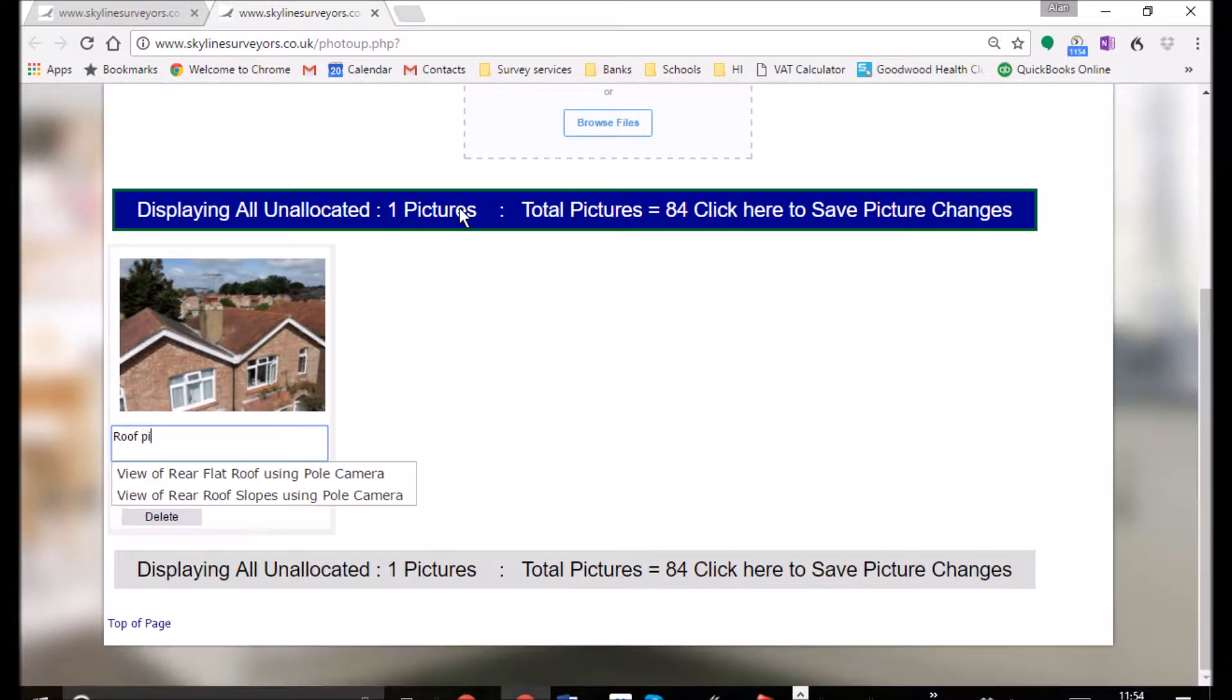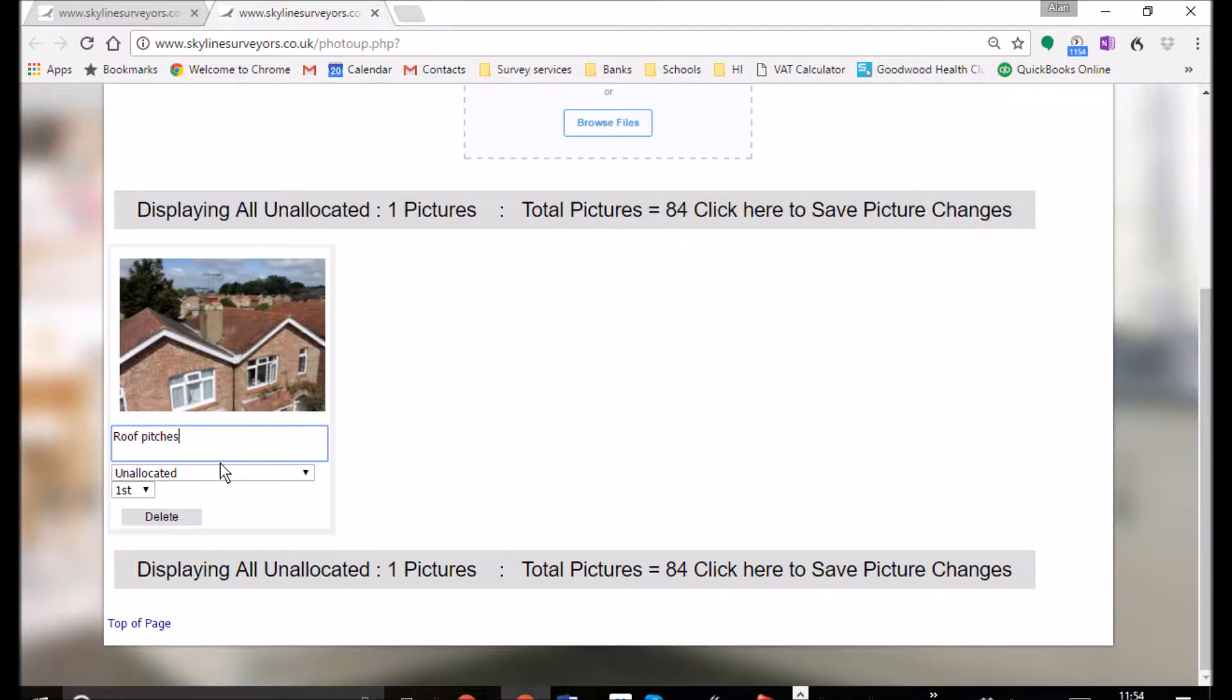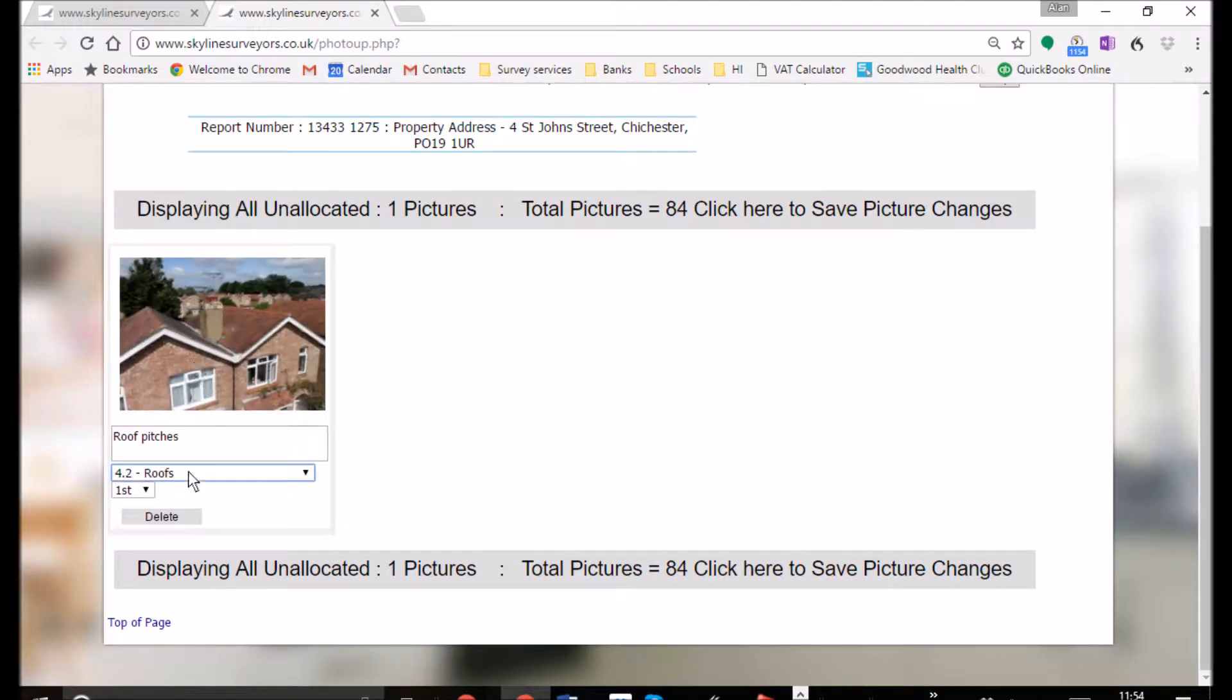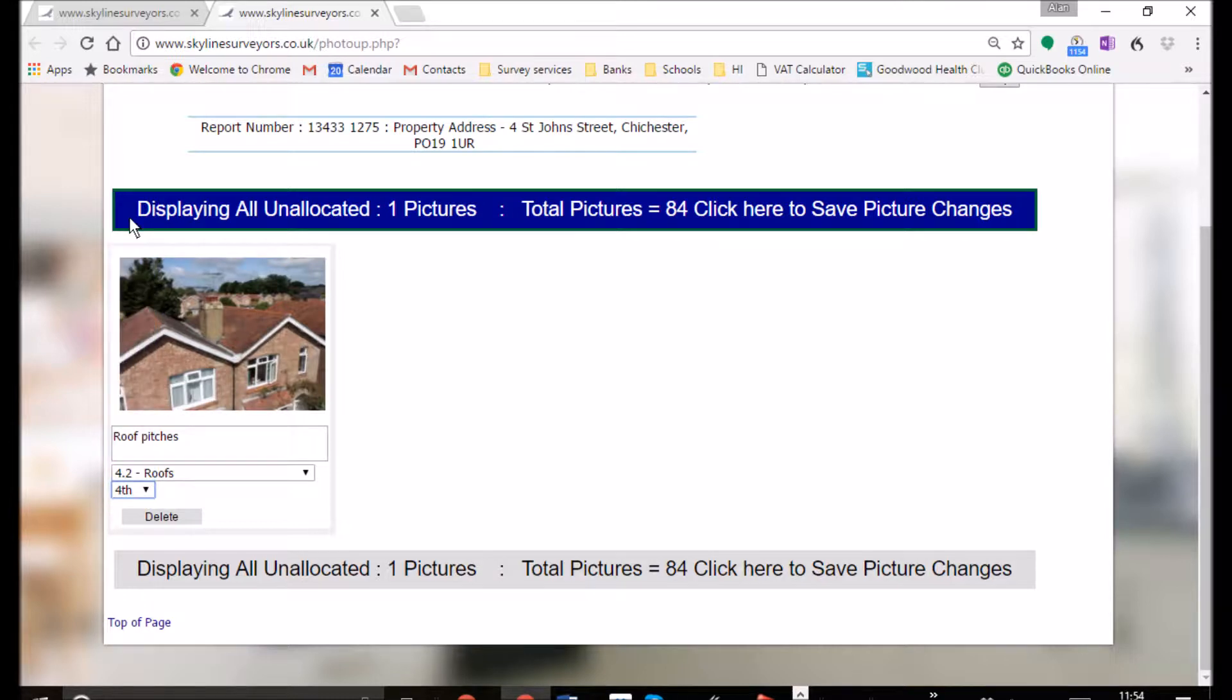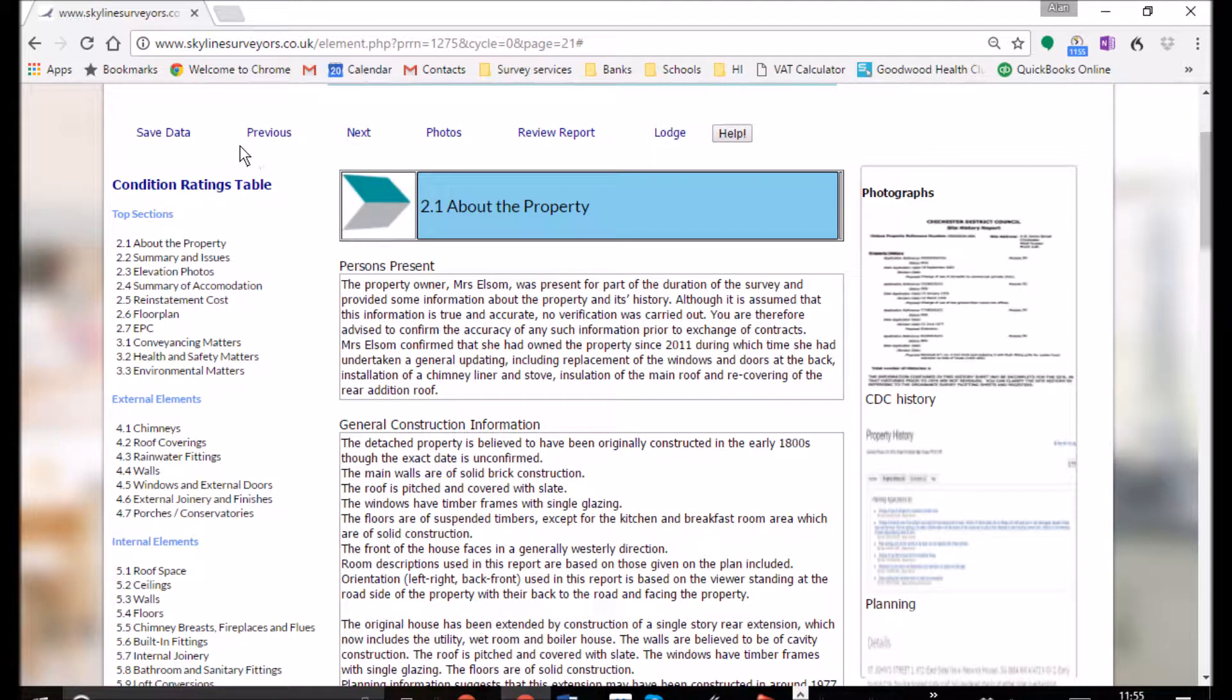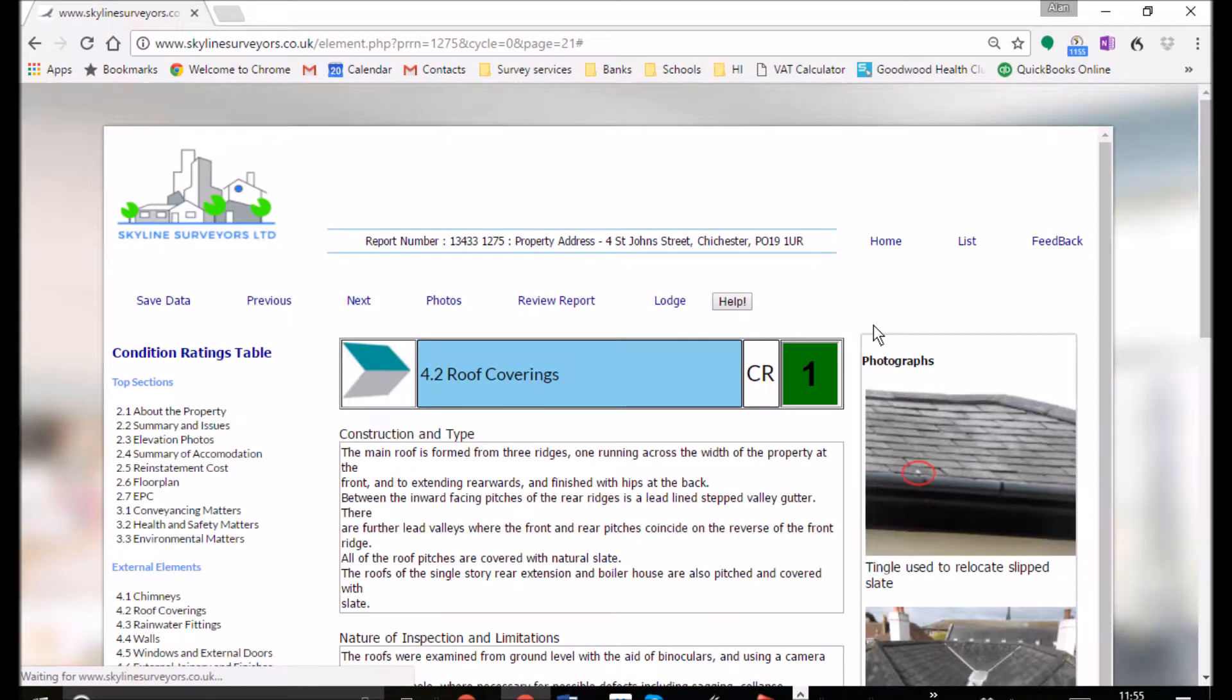And once you've uploaded a photo the convenient drop down menus not only let you decide which section of the report they should be in but lets you choose the order as well. It's all just a simple click. And when you go back to your report your photo is there beside the place you want to write about that individual issue.